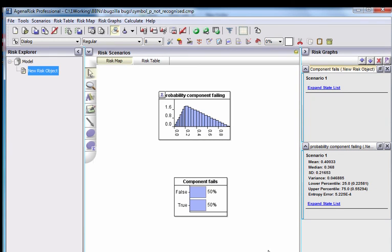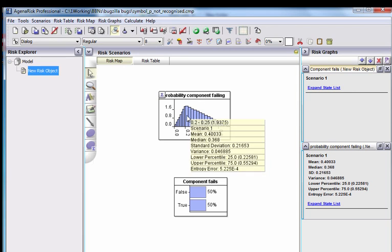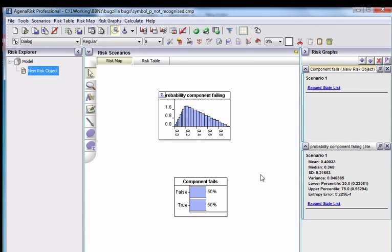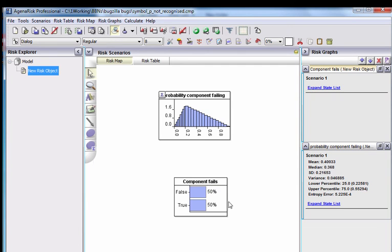So we want to be able to say that the true value here should be based on the mean there. In AgenaRisk, you could make these two separate Bayesian network objects and do the link that way, where you can actually pass the mean as a parameter. But if you want to have it in a single network, how do you do it?